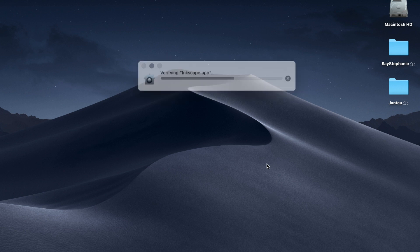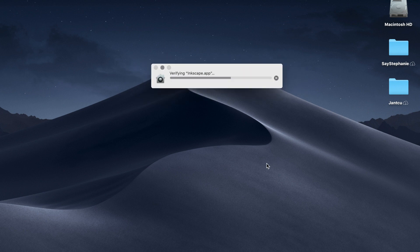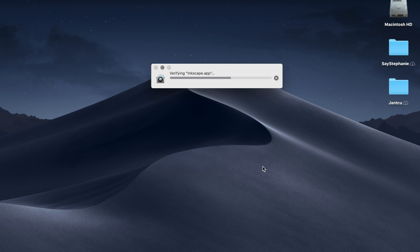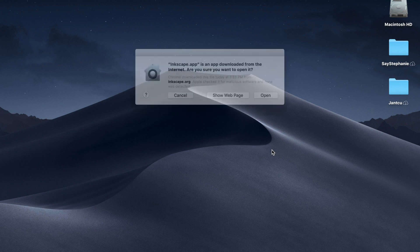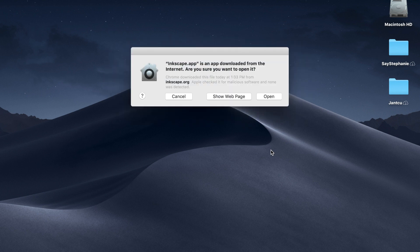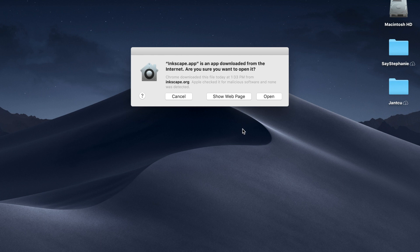If you have older versions of Inkscape, it's going to ask you if you want to delete the older versions. I've deleted the older versions myself. I'm going to select open.